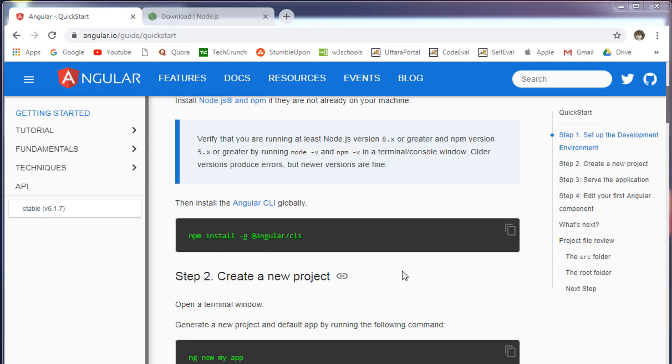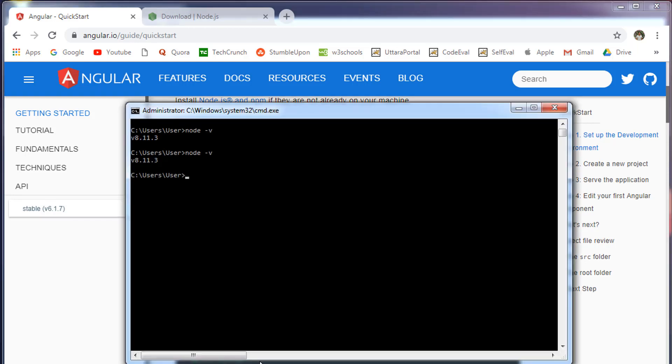To install Angular CLI, go to command prompt and type npm install -g which indicates globally @angular/cli and press enter. This will install Angular CLI globally on your machine.